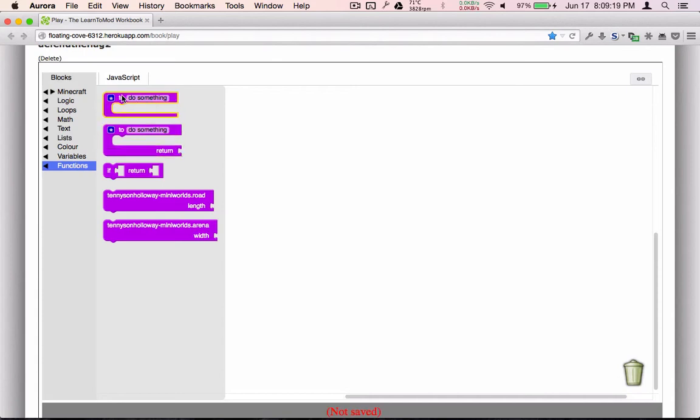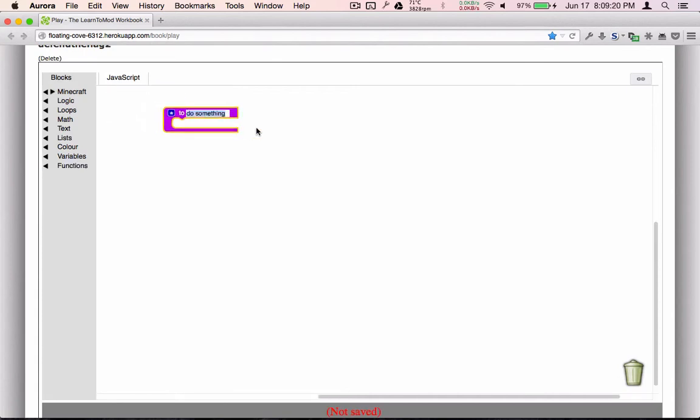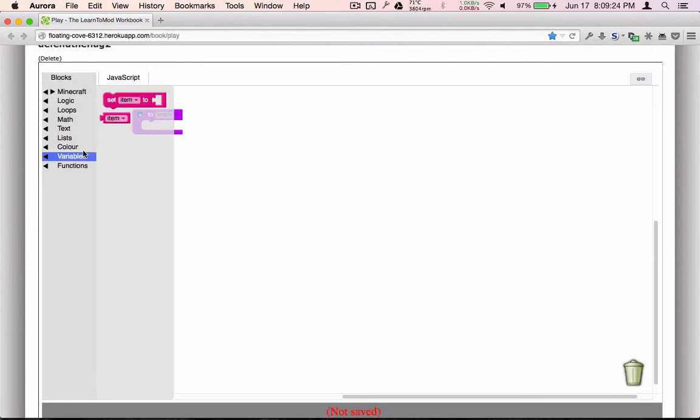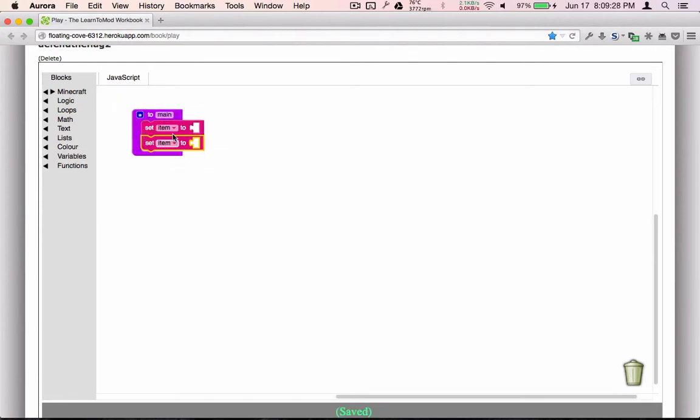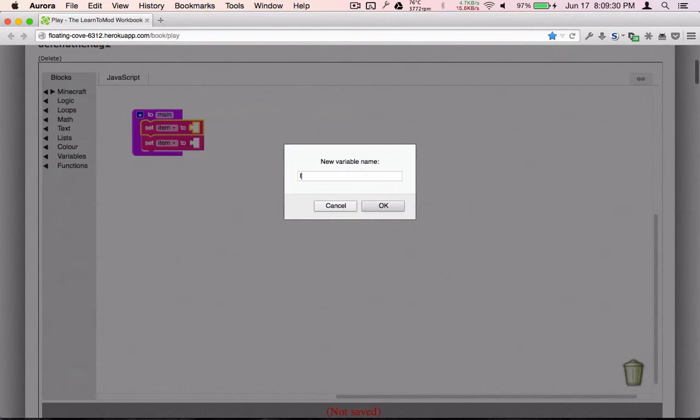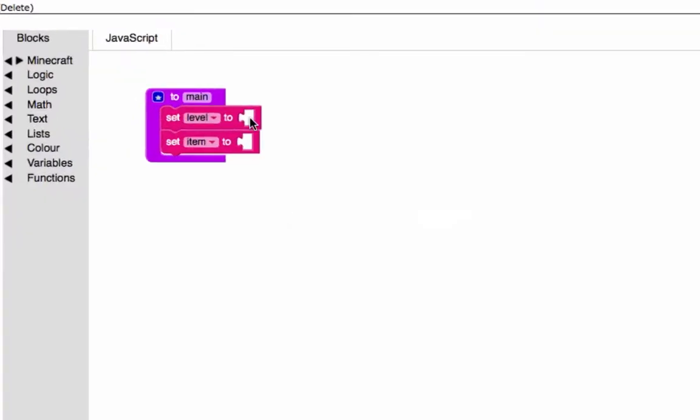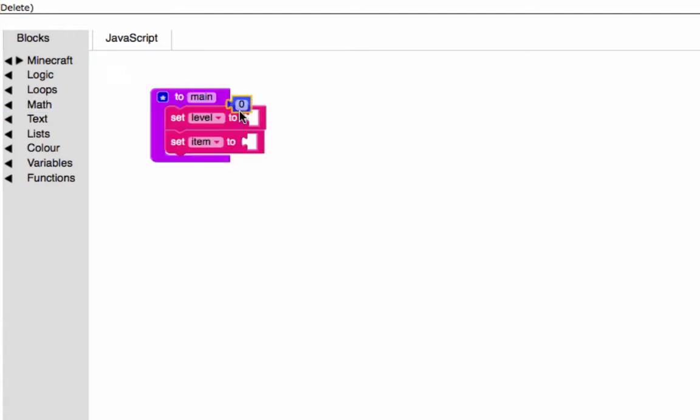Let's start with our main function, which every mod has, and we're going to set up some variables here. Our first variable is going to be called level. That's going to keep track of what level the player is on, and we need to keep track of that in order to adjust the difficulty for the later levels.